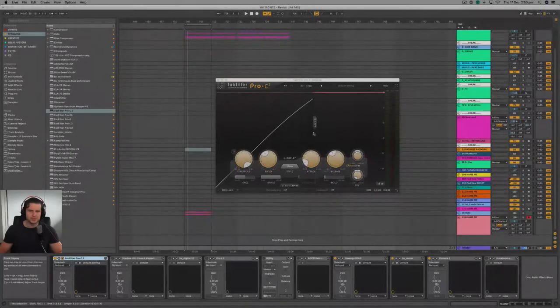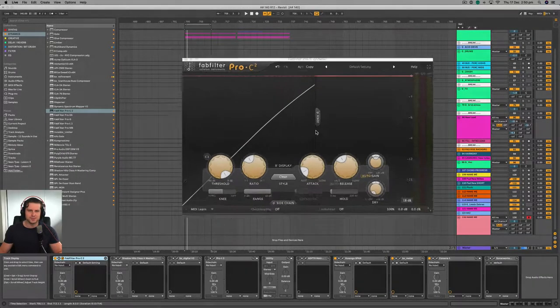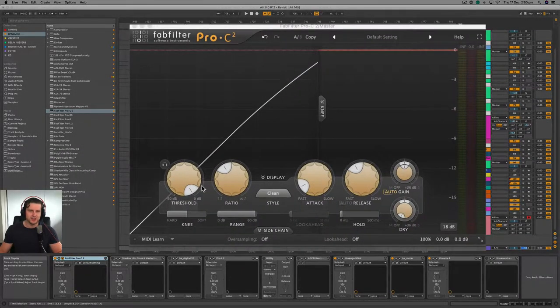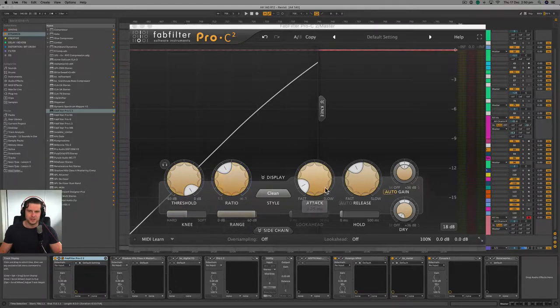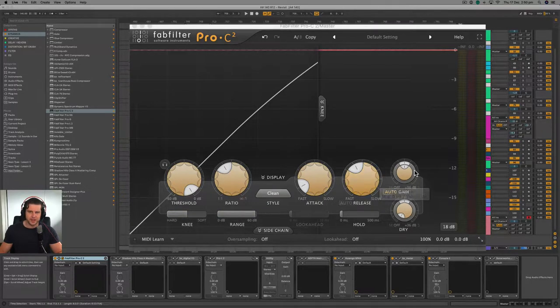The main controls you'll find on most compressors are the threshold, ratio, the attack, release, and the makeup gain.